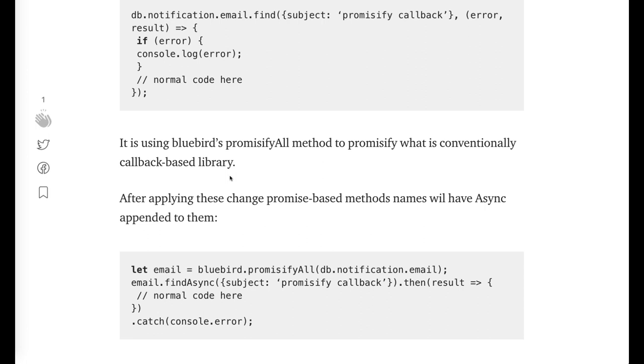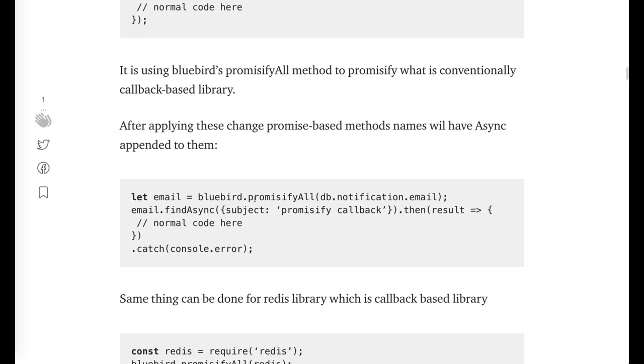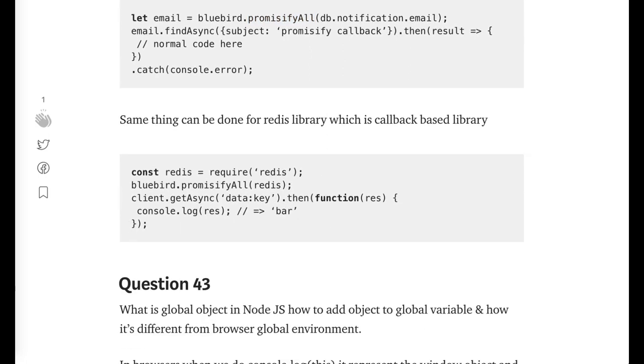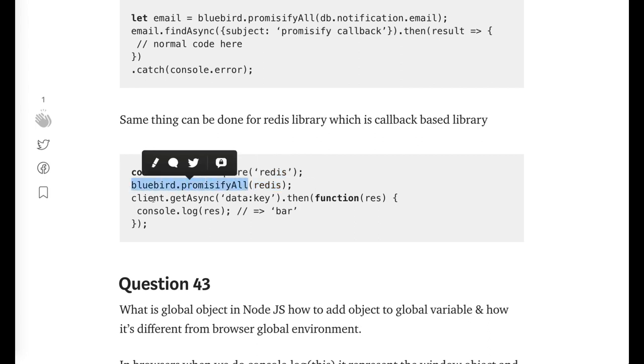Similarly you can do with Mongoose. Similarly there are many libraries which are still callback-based, you can do the promisifyAll of them. Like redis equals Bluebird.promisifyAll(redis). Now all the methods on the Redis client will be promise-based.